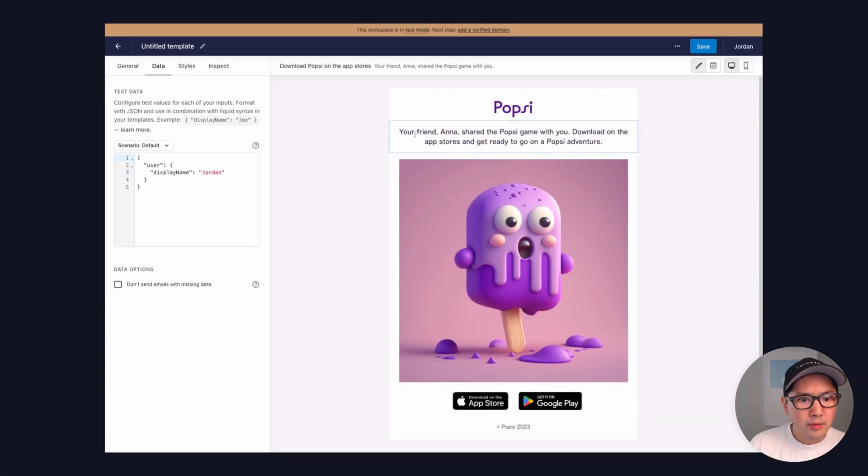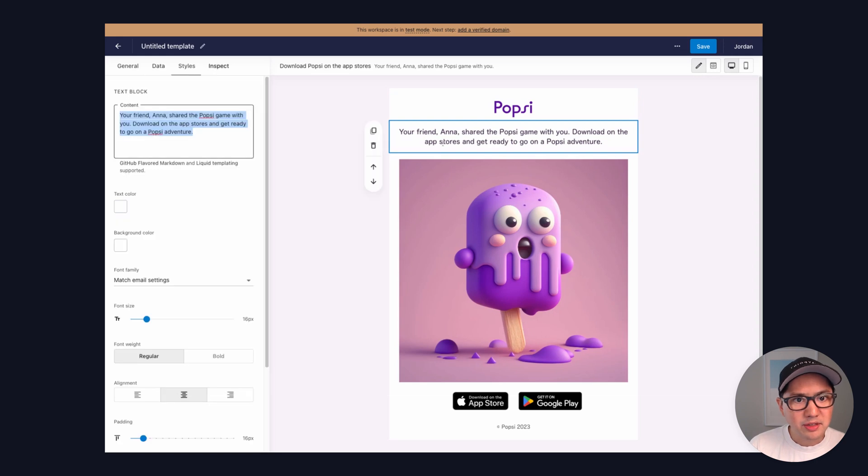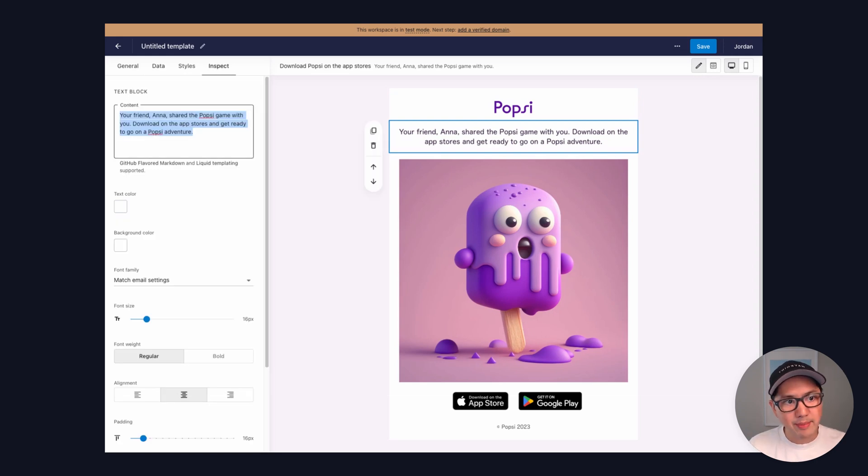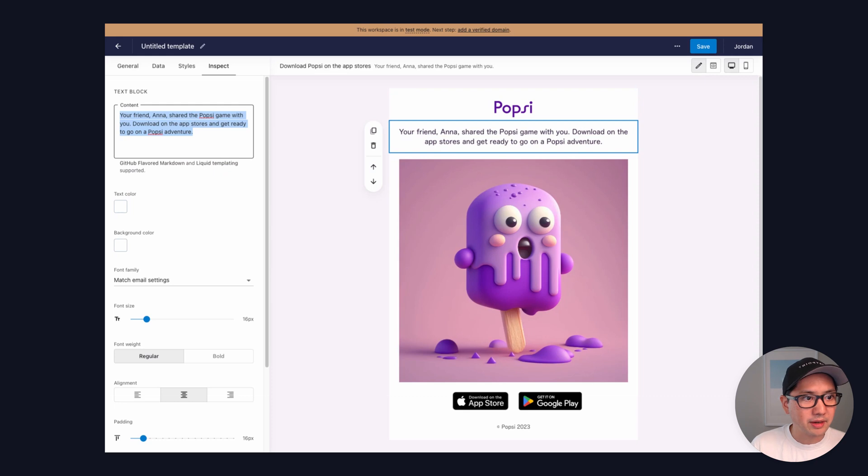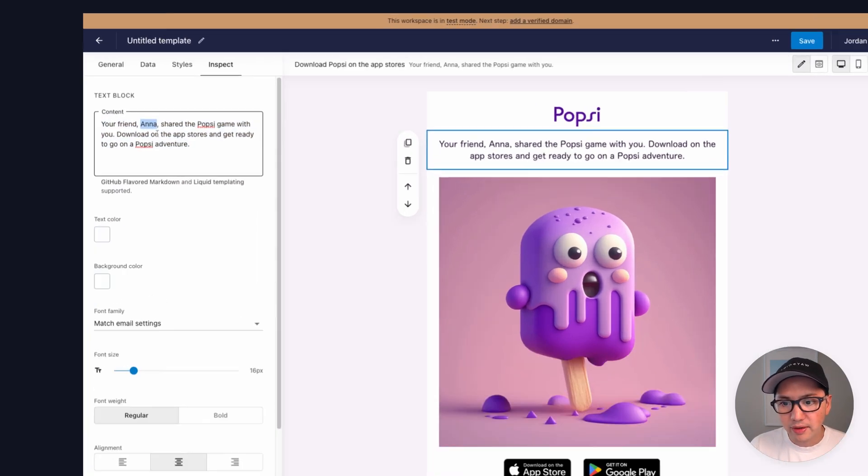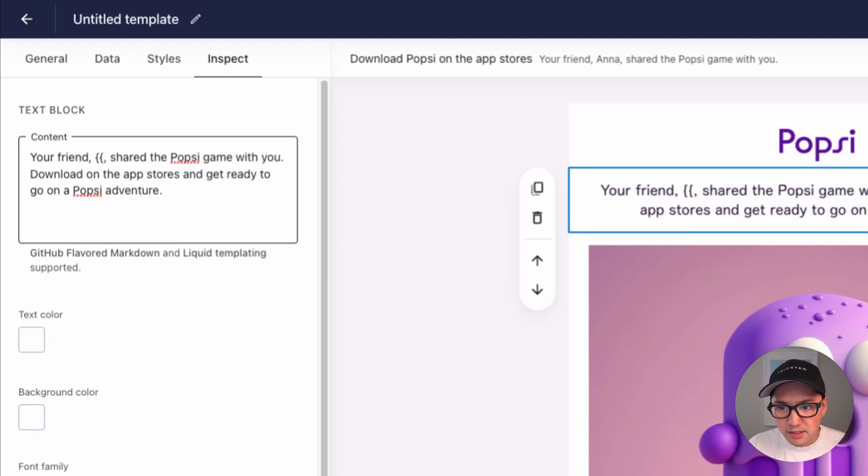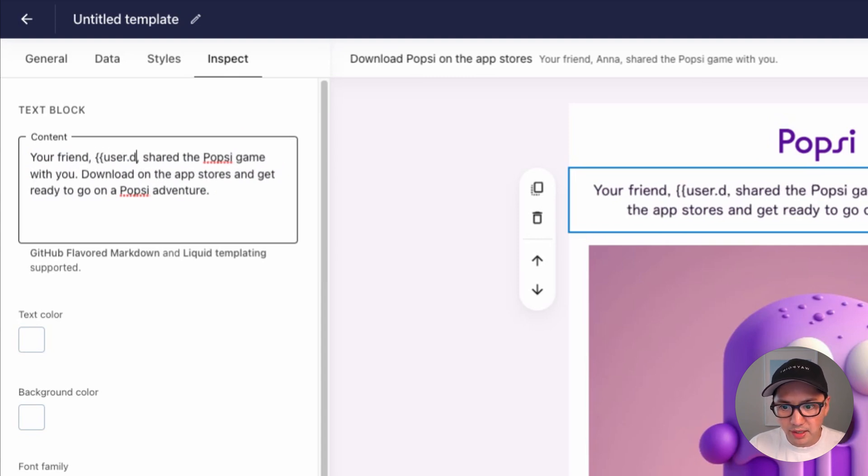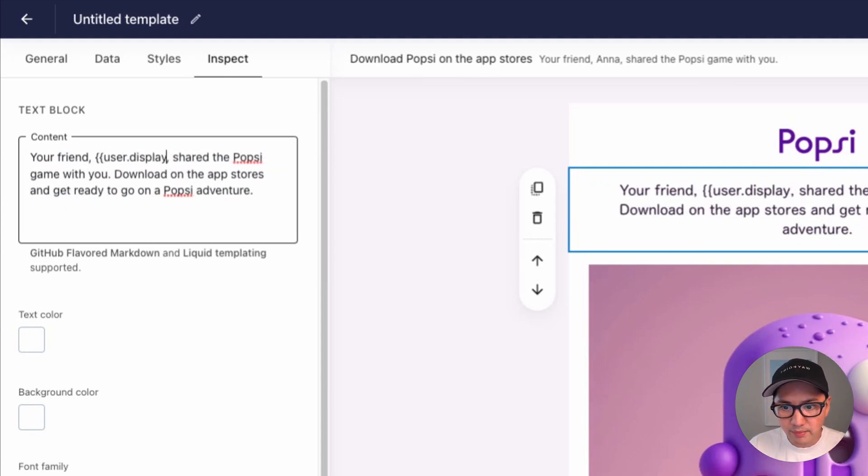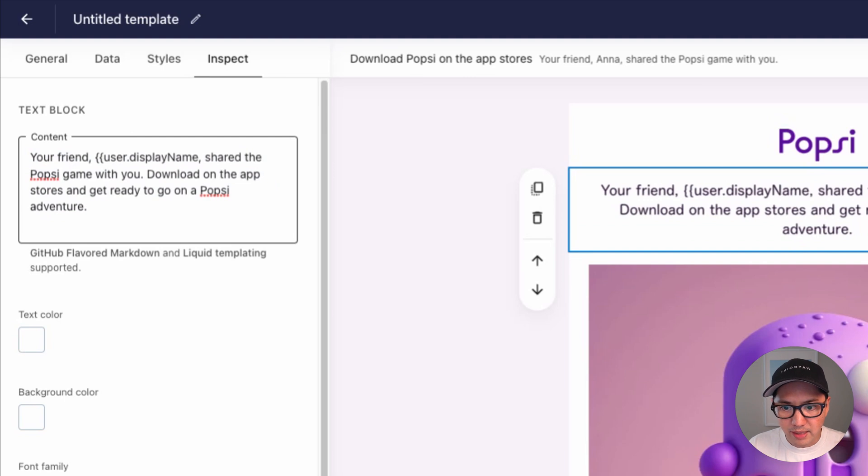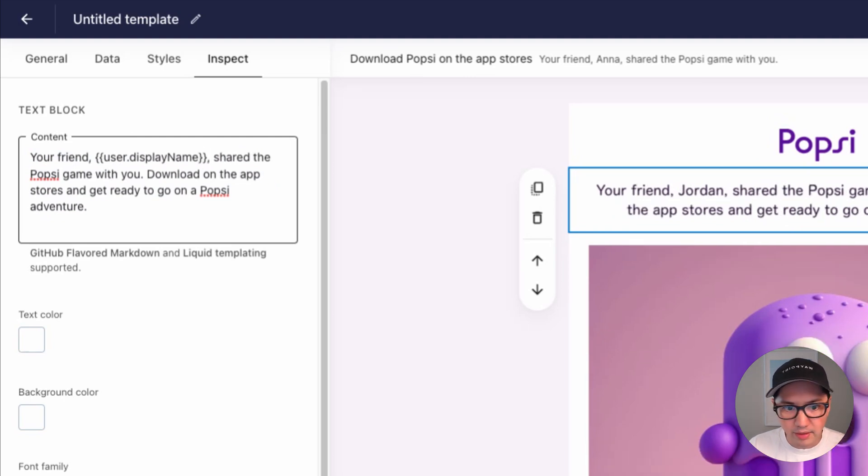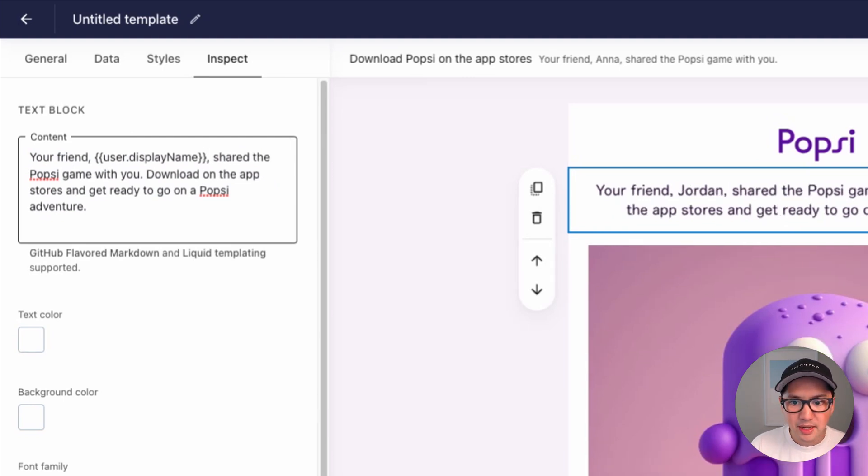All right, now we can simply click into this block and change the static content with dynamic variables by referencing our data object. So in this case, we have a name here that we want to turn into a dynamic variable. So we can just reference this with user dot display name. It matches the object that we had set.